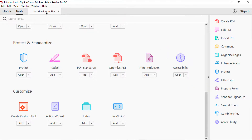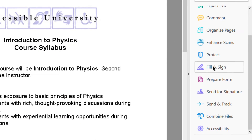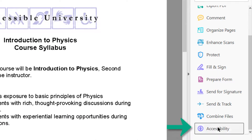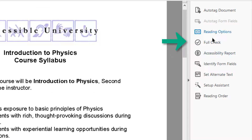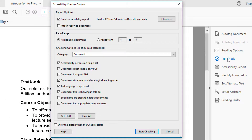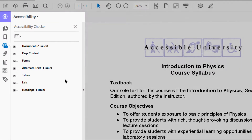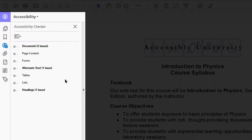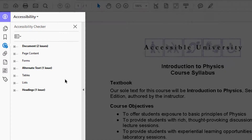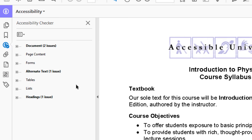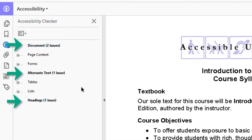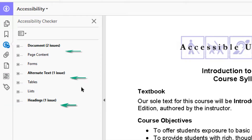Select Accessibility, then Full Check. The default options will work fine in most situations, so I select Start Checking. The results are shown in this checker panel that lists common document elements. Any element that contains accessibility issues will be in bold, followed by the number of issues found.